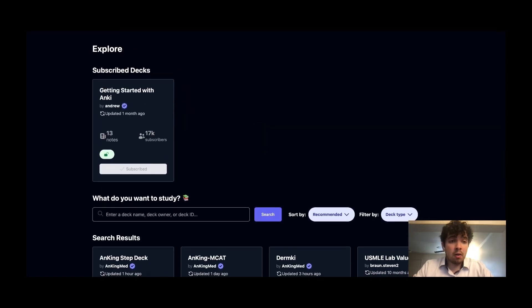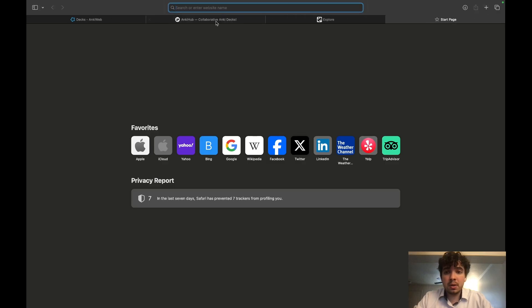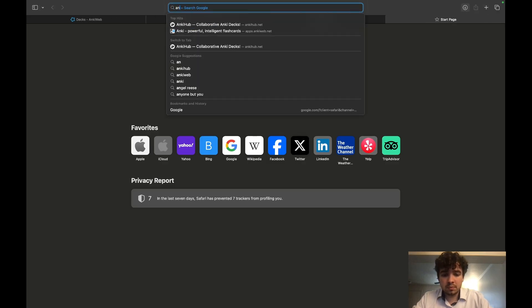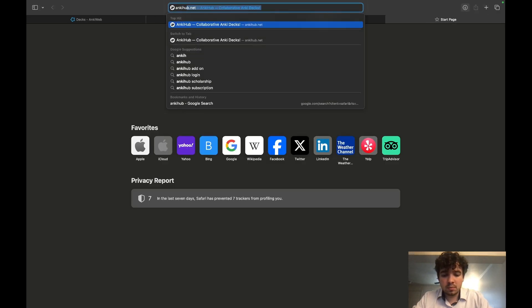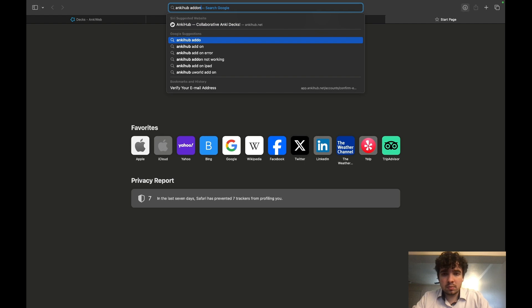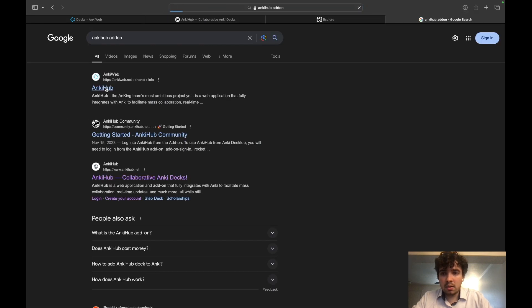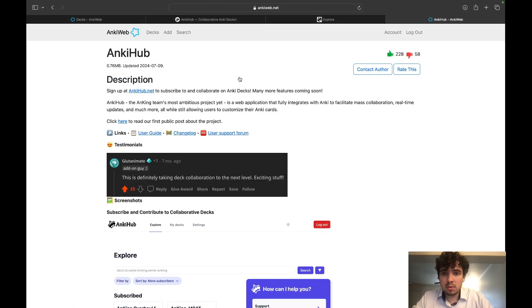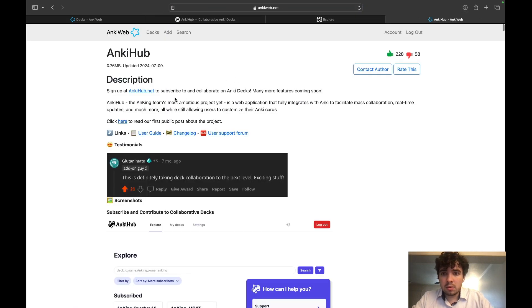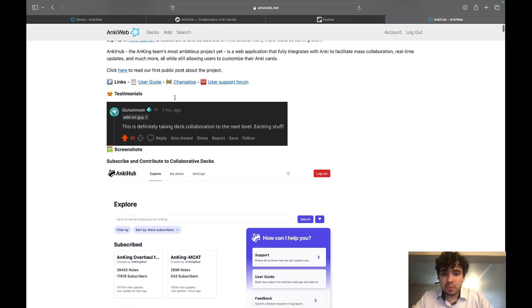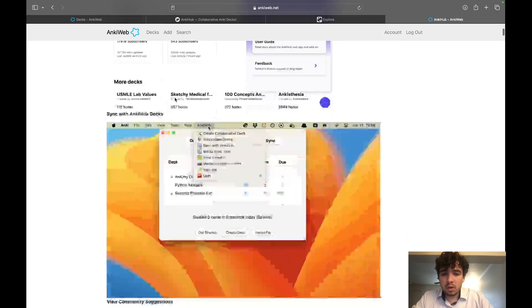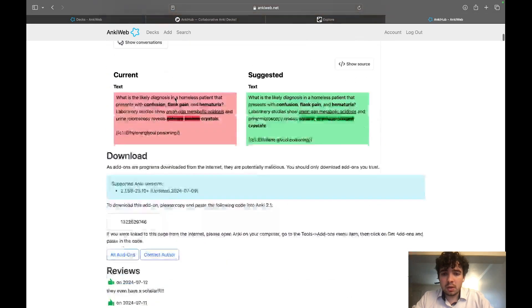What we're going to do first though is we're going to get the AnkiHub add-on. Hit this plus button, just type in AnkiHub add-on. We're going to go down here.